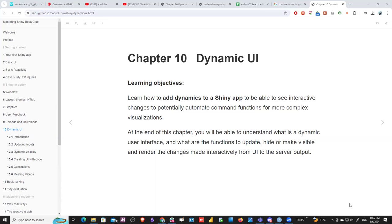Hello everyone. We will discuss today chapter 10, which is dynamic UI, and we will dive deeper into how to build a dynamic UI in Shiny. Our learning objectives are to learn how to add dynamics to Shiny apps, to be able to see interactive changes, and to potentially automate command functions for more complex visualization. By the end of the chapter, you will understand what a dynamic user interface is and what functions are used to update, hide, or make visible and render the changes made interactively from the UI to the server output.